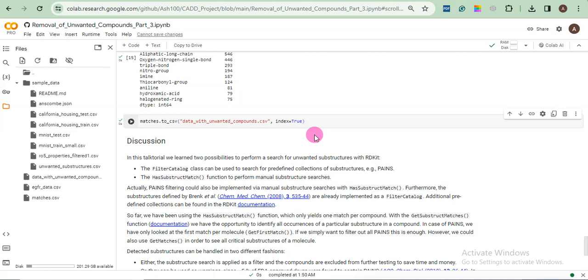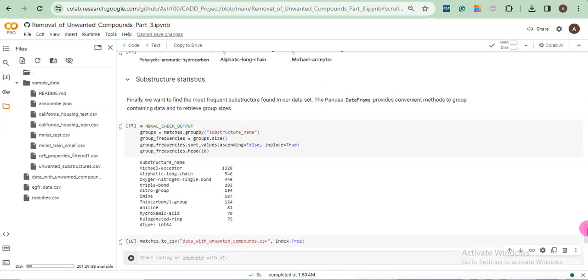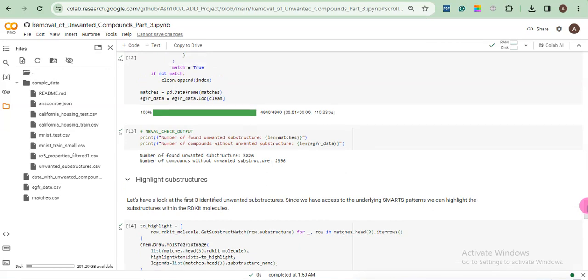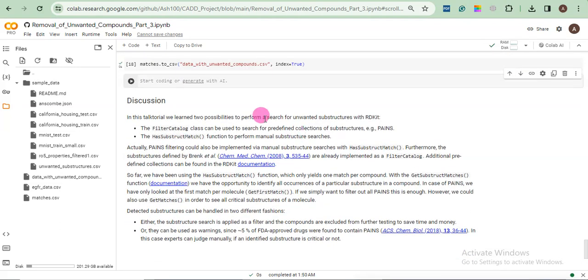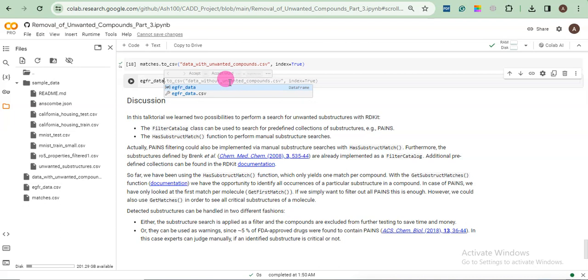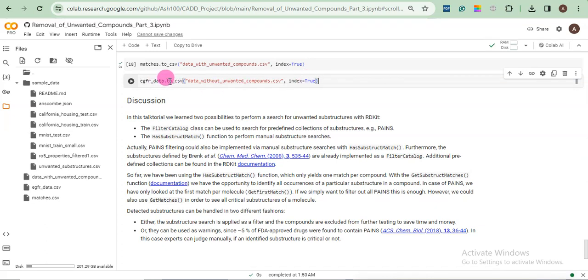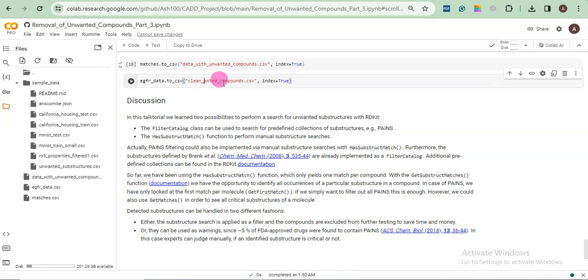After some time you will see here data unwanted compound.csv. If it is taking longer, you just right click, refresh. Here it is. Now let me first also download the clean version. Code. Now what is the clean dataset? EGFR underscore data. Already the computer has gave you an option like this is your code. You just click tab. Now the index is true and everything is fine. So you just need to change the filename.